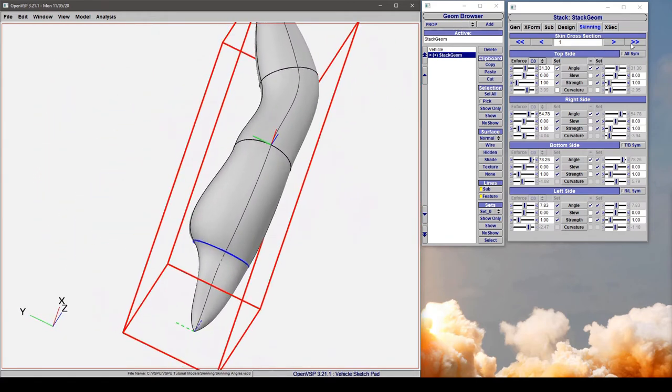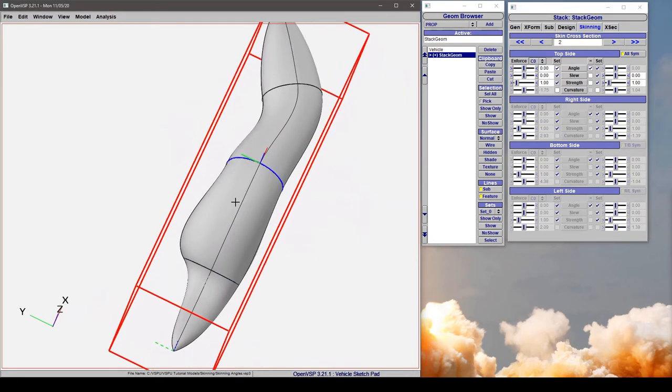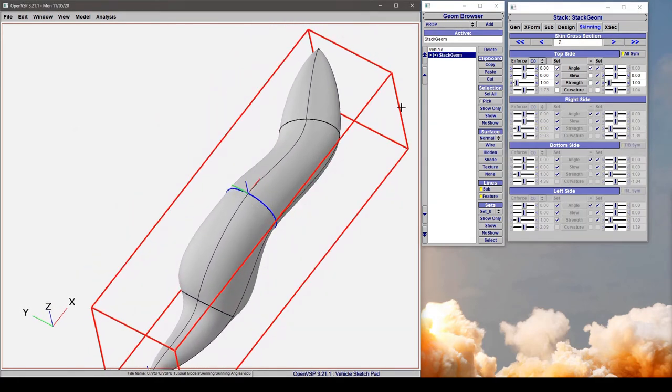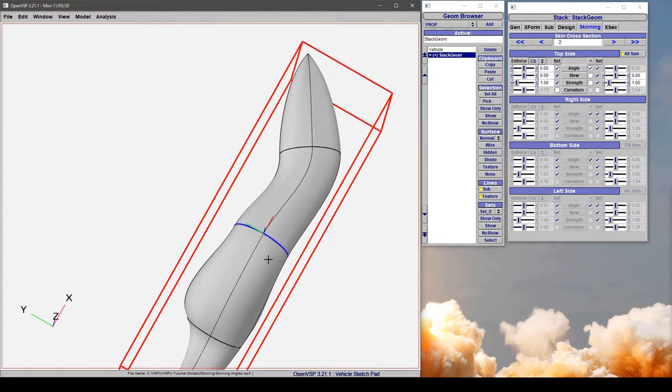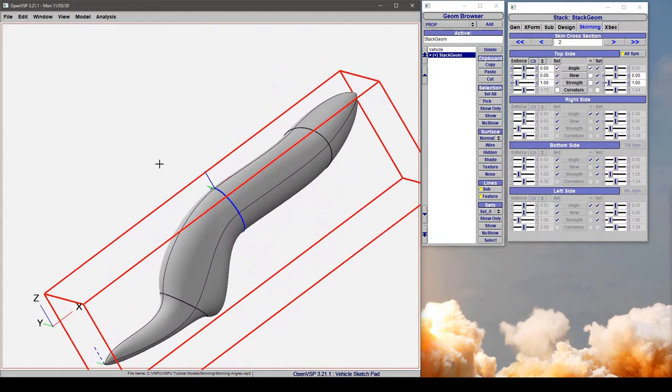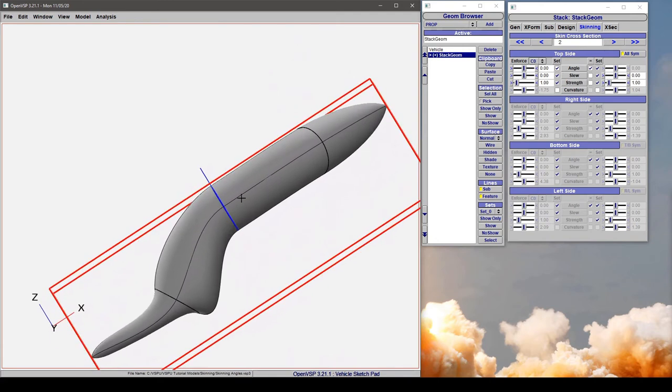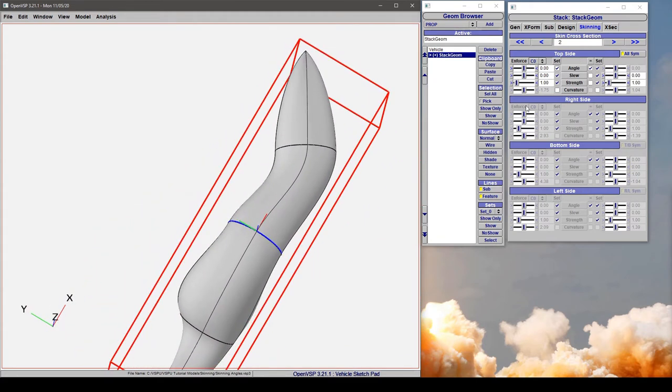Let's go to cross section two where I've turned everything on, so every single line through here is going to be symmetric. I want to point out that symmetry does not mean that the body is symmetric. It means that the parameters for all top, right, bottom, left are set equal to one another.